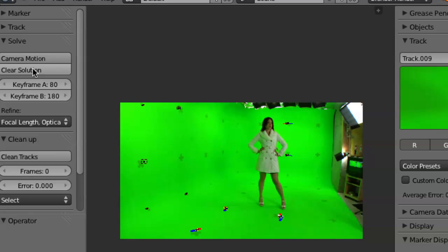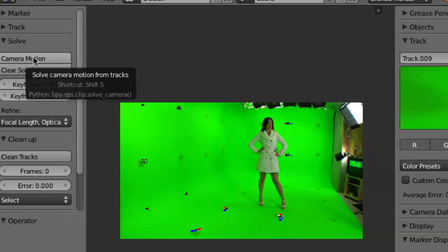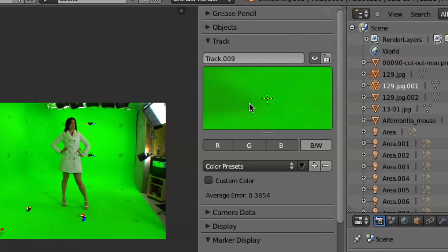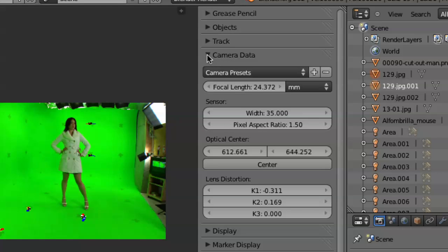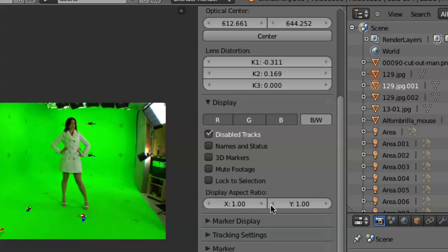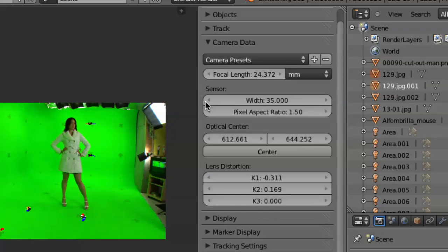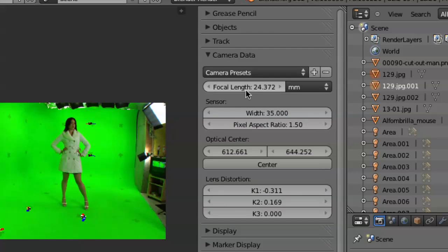Solve. I'm going to do a solve for the camera motion. Before I do this, one thing I need to do is come over to my right sidebar — if you don't have that up, it's the N key on the keyboard. I'll twirl all this stuff up so it's less cumbersome and twirl down the camera data. Here you need to set the focal length that the footage was shot with. You can also set the sensor width, which is typically 35. By the way, I changed my pixel aspect ratio to 1.5 here, so you don't have to mess with the pixel ratio.